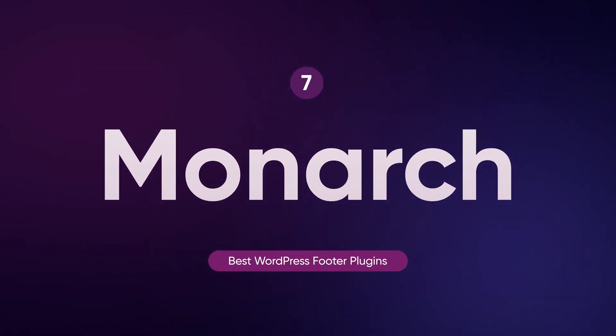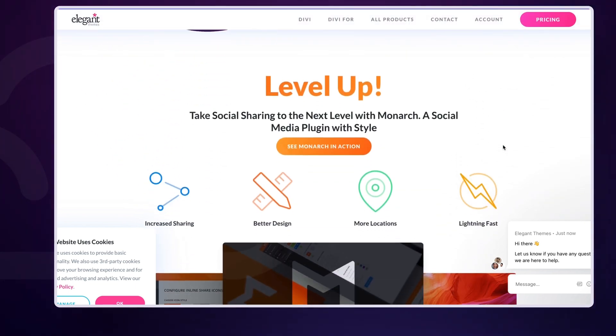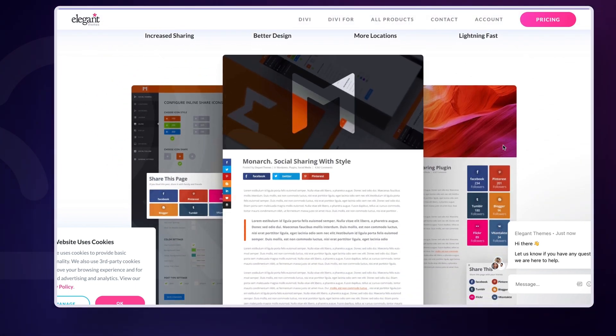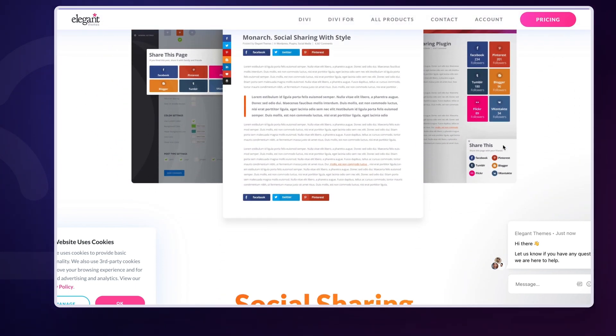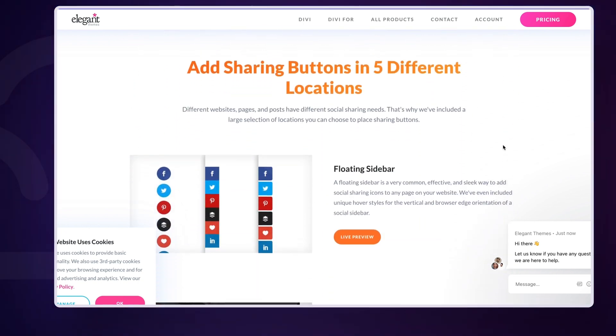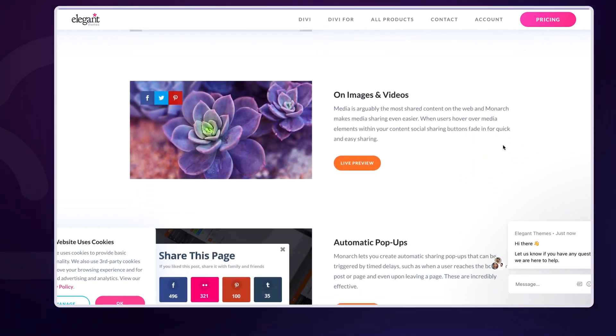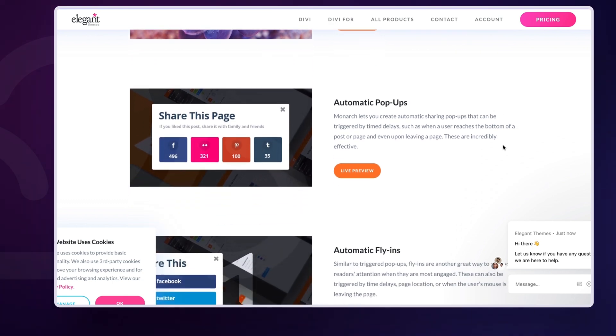Monarch is a premium plugin that comes bundled with the Divi Page Builder. It allows you to create various types of footers, complete with social sharing options and other customizable features. It's a bit pricier, with a one-time payment of $249 or $89 per year. But if you're using Divi, it's a powerful addition to your toolkit.